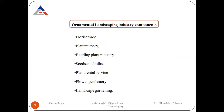Next are the ornamental landscaping industry components. Number one is florist trade, number two is plant nursery, number three is bedding plant industry, number four is seed annuals, number five is plant rental services, number six is flower perfumery, and the last one is landscape gardening.